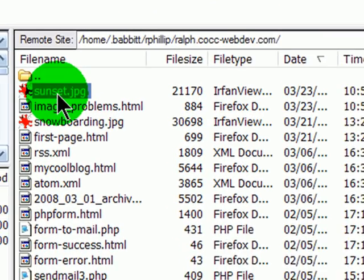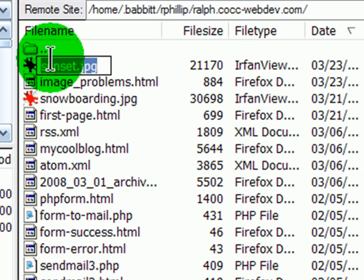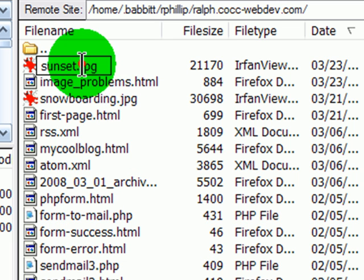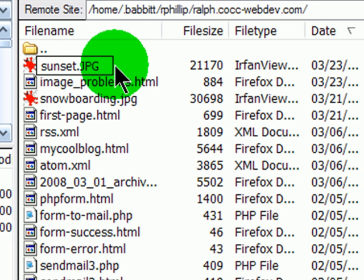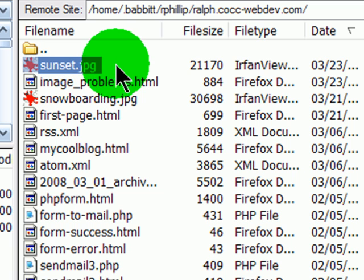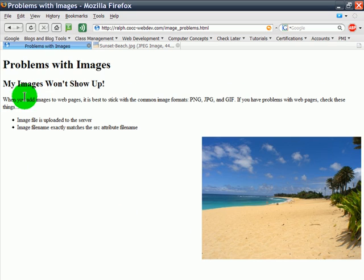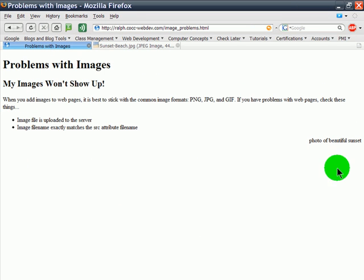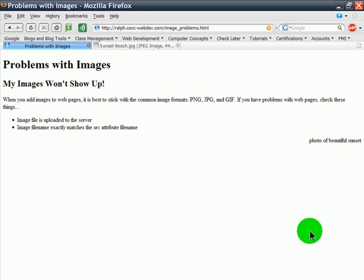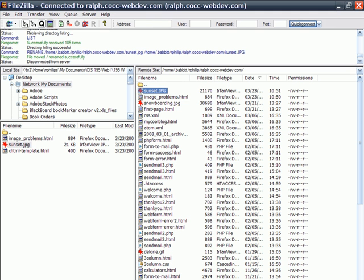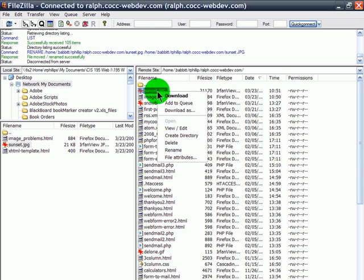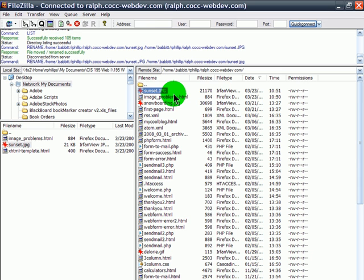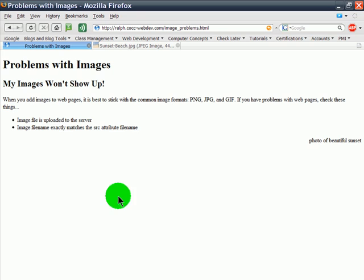It has a capital JPG in the extension now. Back to my browser. Refresh. Image doesn't load. Remember, online, using the operating system of our server, case sensitive. So, got to make sure those cases match up. And this comes up quite a bit, because some people's image programs will save an extension in all capital letters. So, if yours does that, you could simply rename it with lowercase, and that will fix your problems.